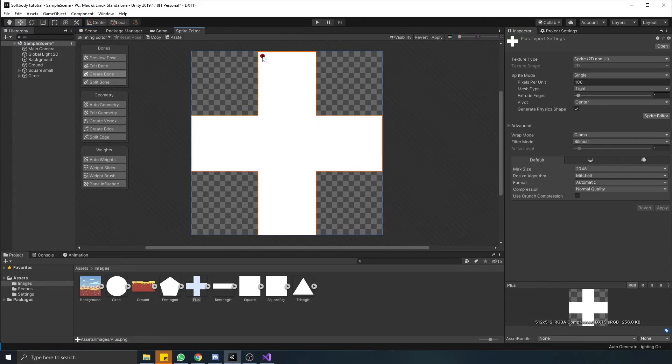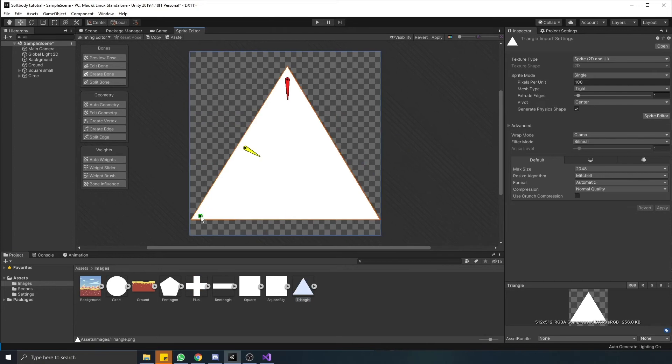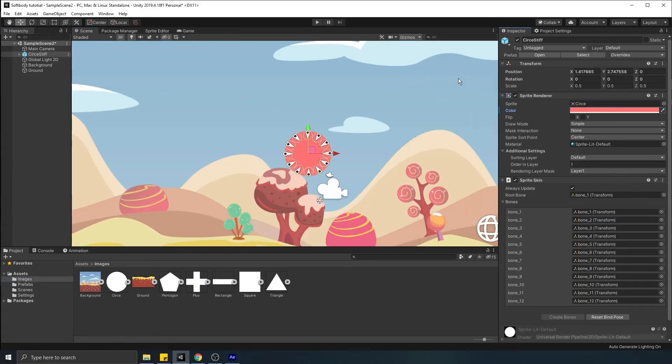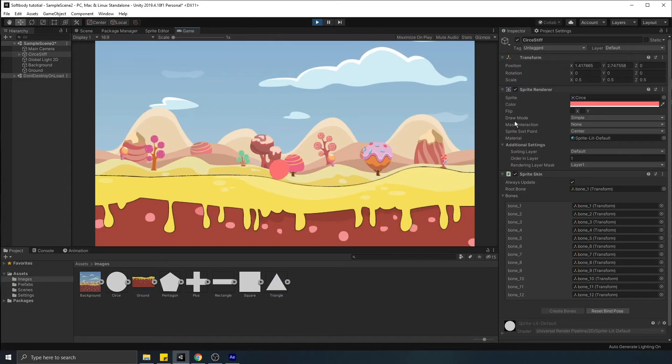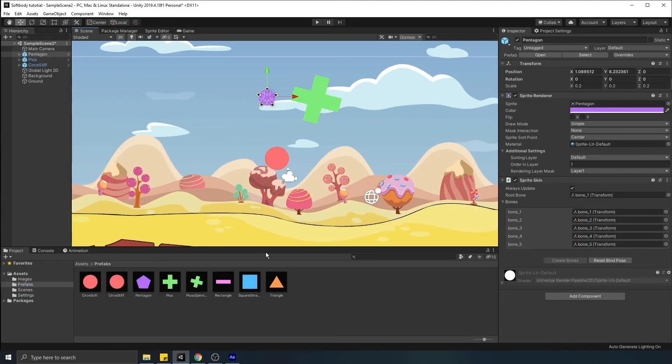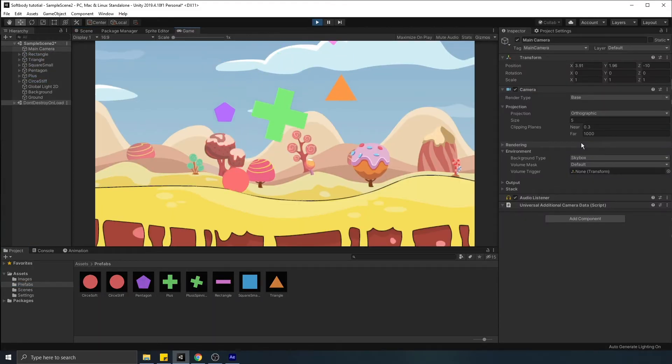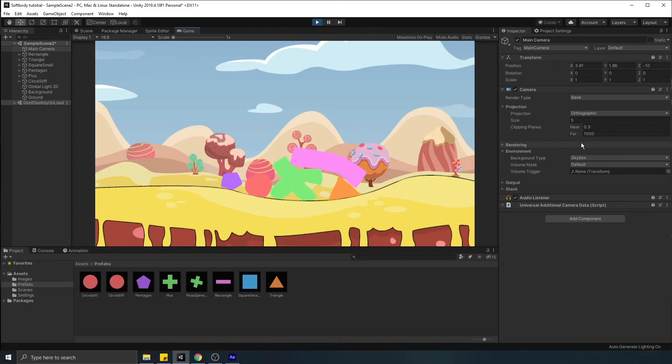We can repeat this step for any shape we have. And with this done, we can try out our soft body. And it is working nicely. Now we can put multiple shapes, drag them around and see how they interact together. Pretty cool, but we are not over.